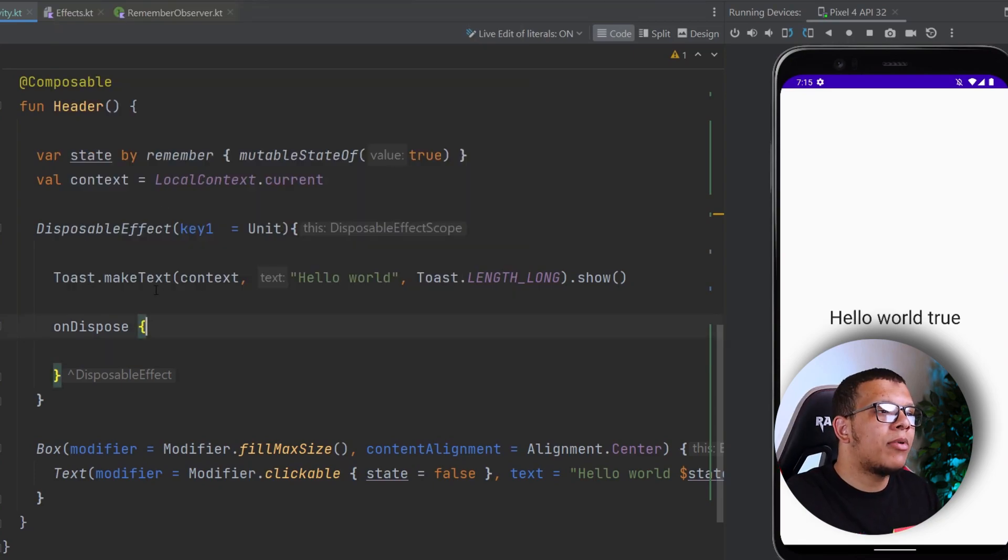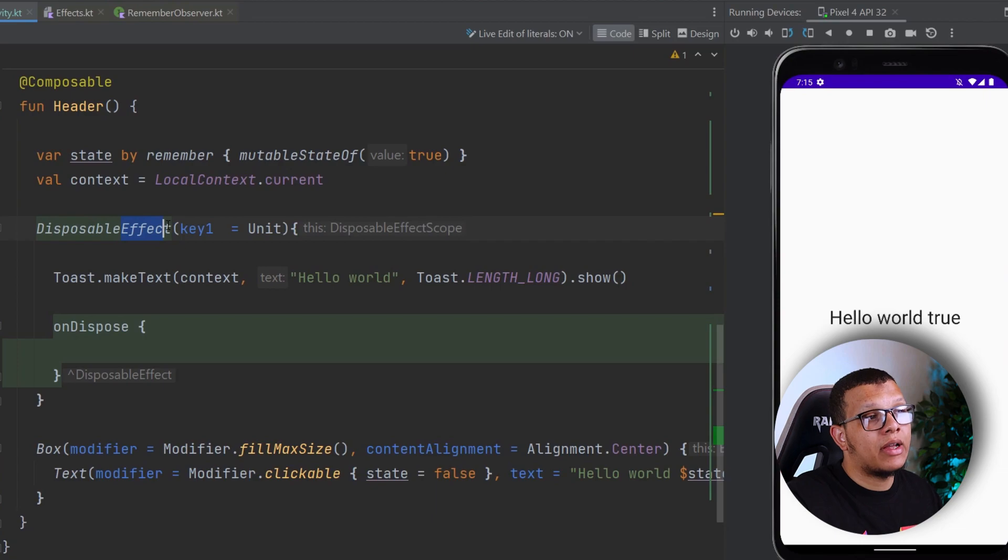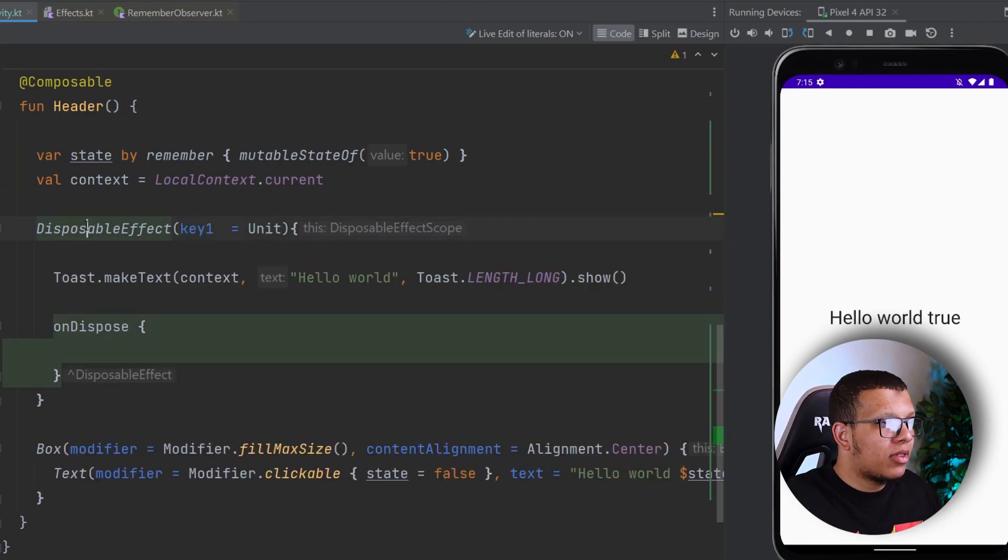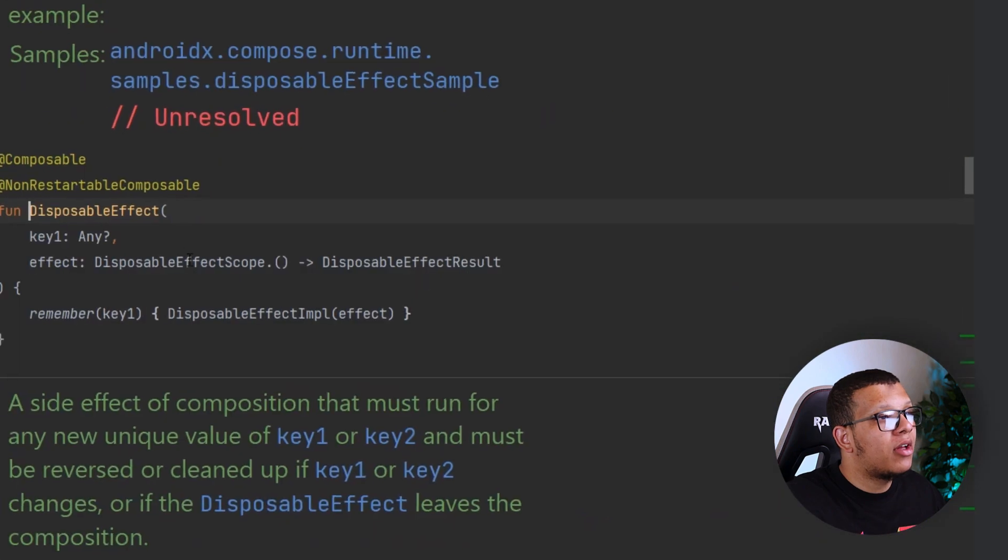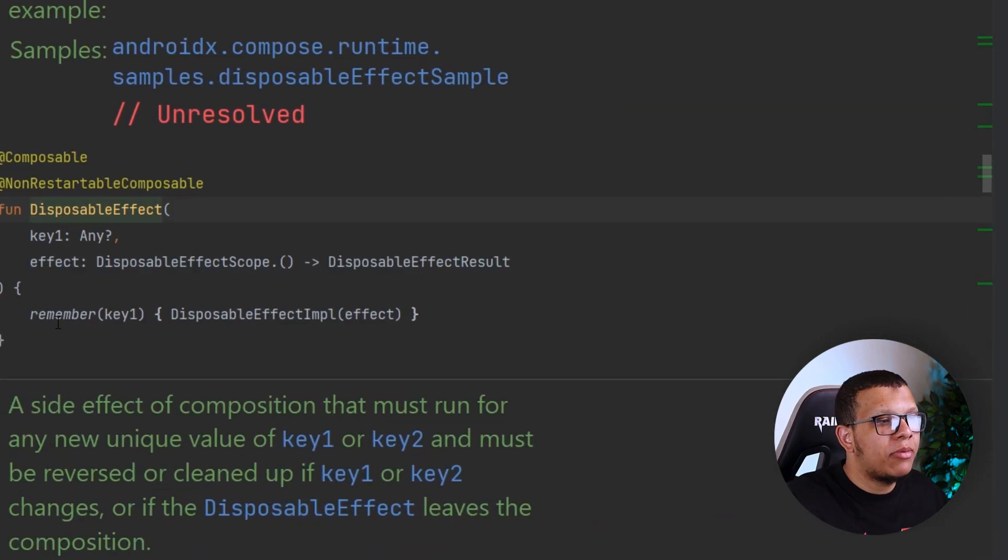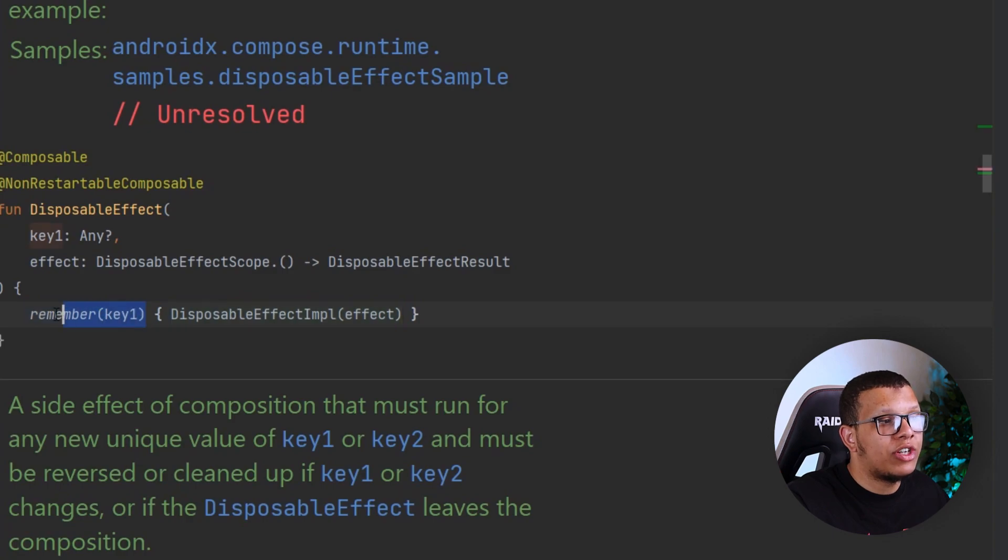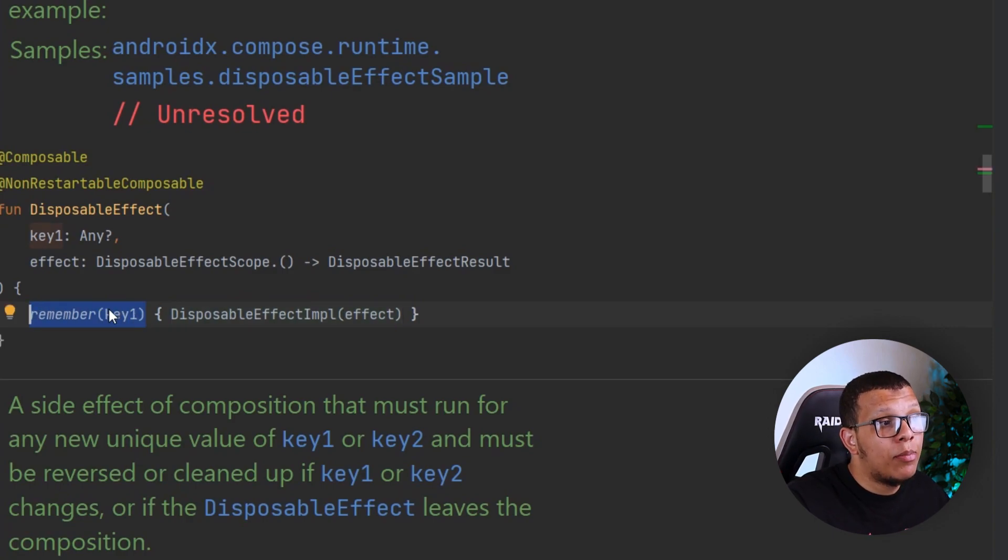We call this type of effect a non-suspend effect handler, as opposed to the other one, which is the Launched Effect. Here, if you go to the Disposable Effect, you will see it's simply remembering something with the key like we already do it. Like if you want to remember something and you want to change that memory or that something based on the key,